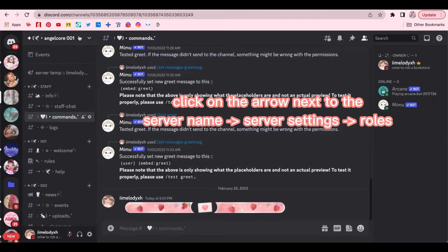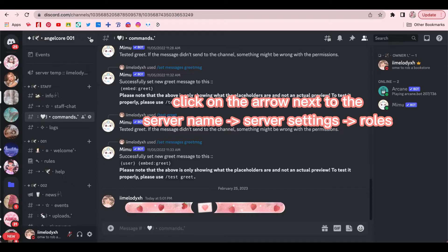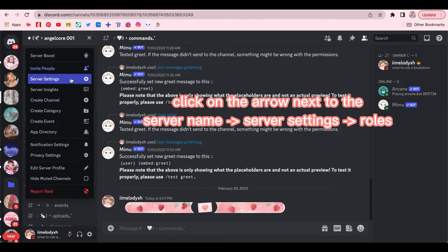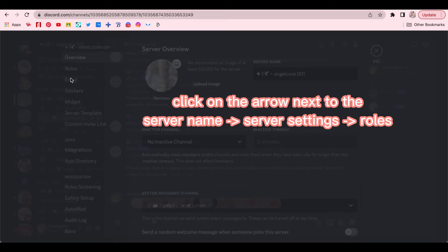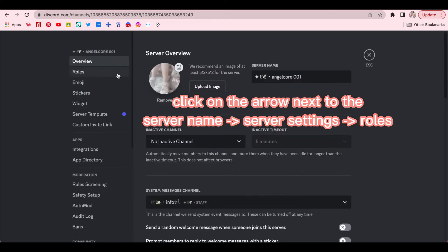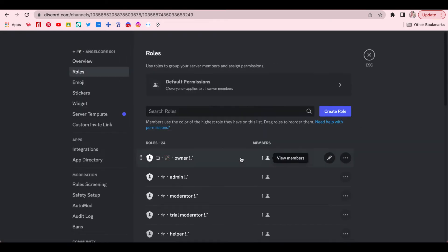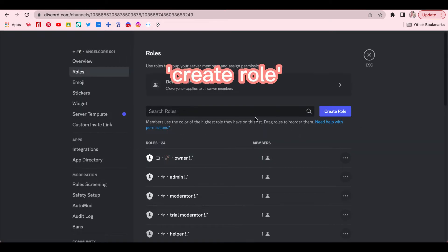So to make these rolls, you would click on the arrow next to the server name, then on Server Settings. Click on Roles. Then on Create Roll.